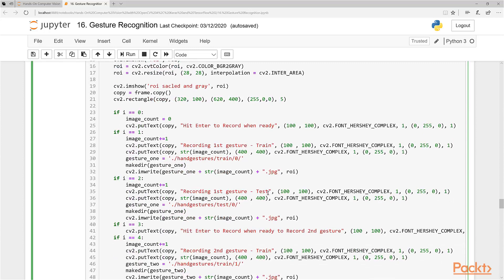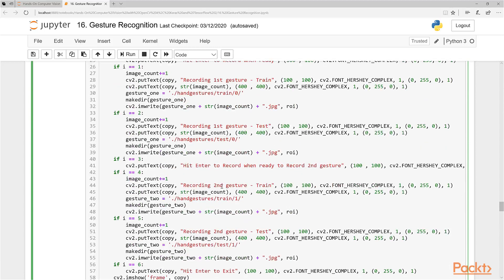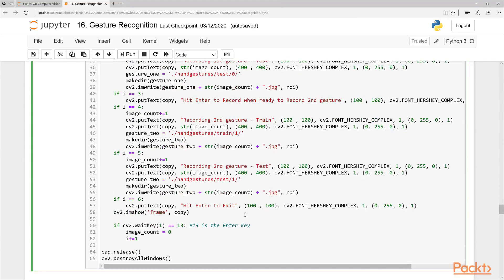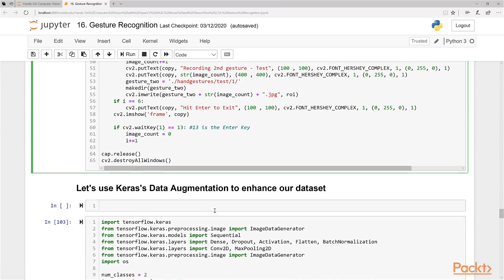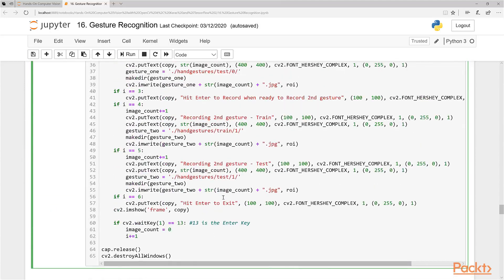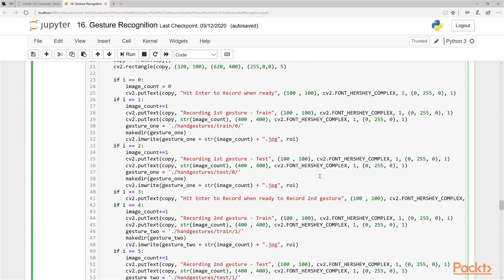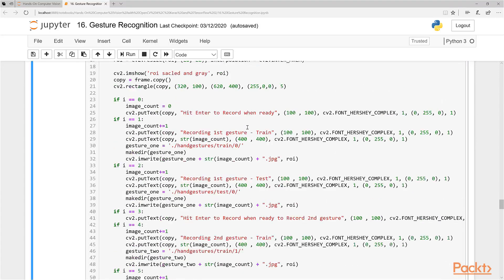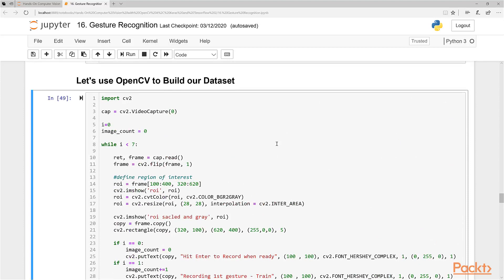Then you do it again for the second symbol. You collect the training data first, then collect some test data, collect training data, then test data, and then you hit Enter to exit. Watch me do it first before you guys do it and you'll see how it's done. However, I do have instructions on screen so it's not super difficult to follow.